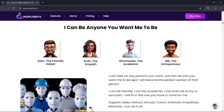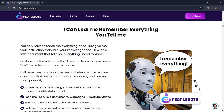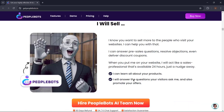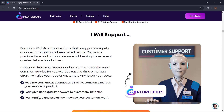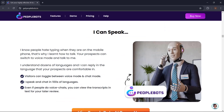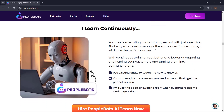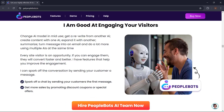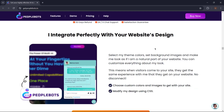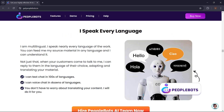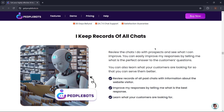PeopleBots can be anyone you want it to be — it can learn and remember everything. Just give it instruction manuals, your knowledge base, or a document that tells it everything it needs to know. PeopleBots helps you sell, support, coach, and speak. It can work with human teammates, help you get leads, and it learns continuously. PeopleBots can spark off a conversation by sending your customer a message, integrate perfectly with your website's design, speak every language, and keep records of all chats.